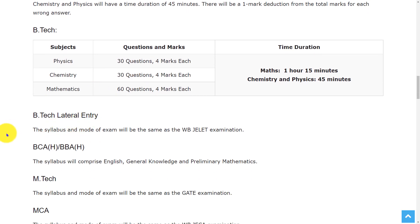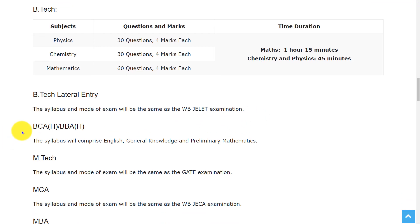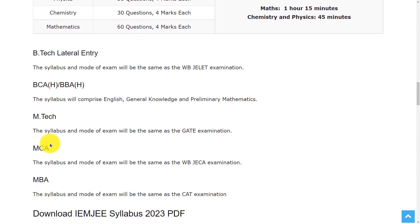And in B.Tech lateral entry, the syllabus and mode of exam will be the same as the WBJELET examination. And for BCA(H)/BBA(H) course, the syllabus will comprise English, general knowledge, and preliminary mathematics.